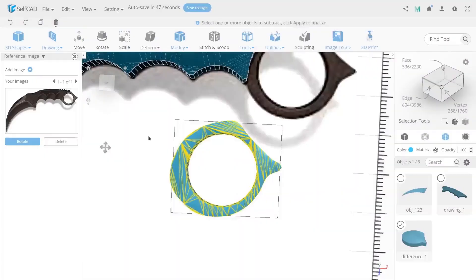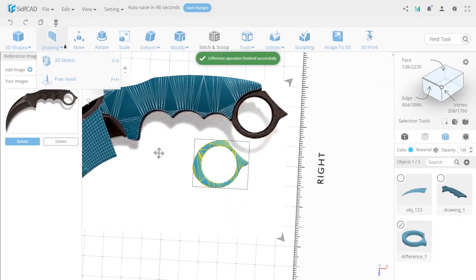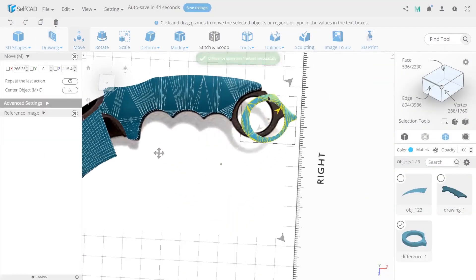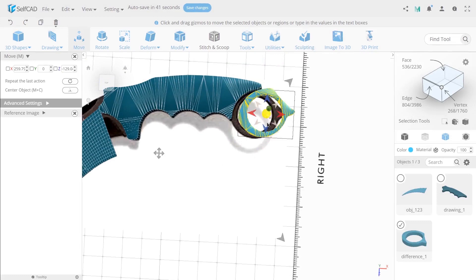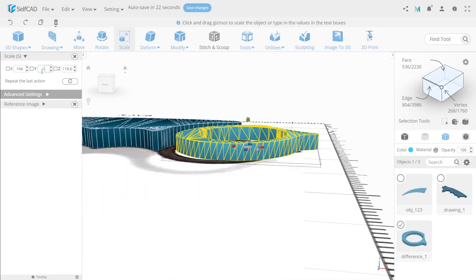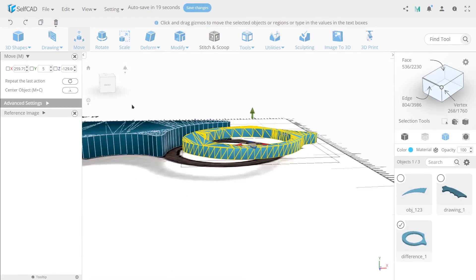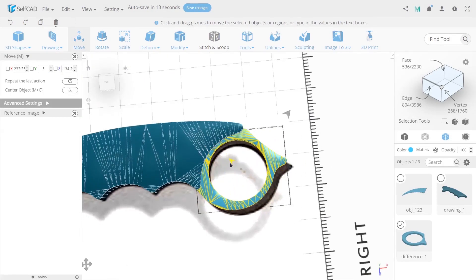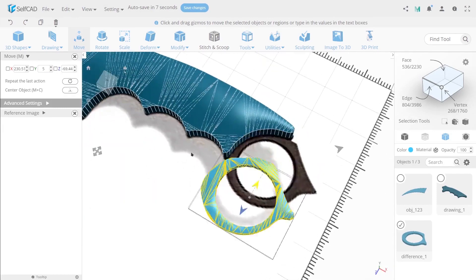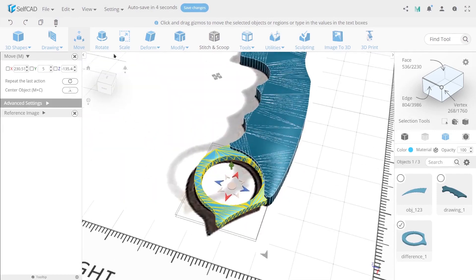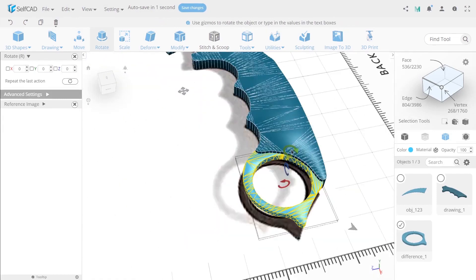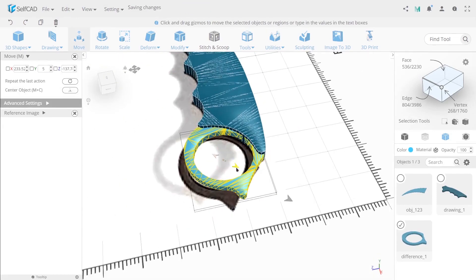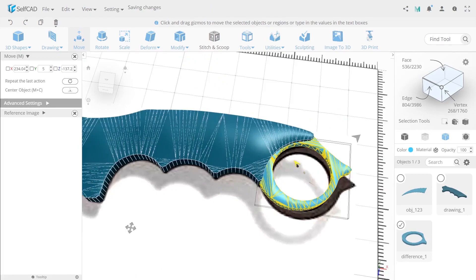Use scale with symmetry and value 10 on Z axis. Align finger holder with a knife handle with the help of move and rotate. Then open scale and reduce sizes of finger holder.